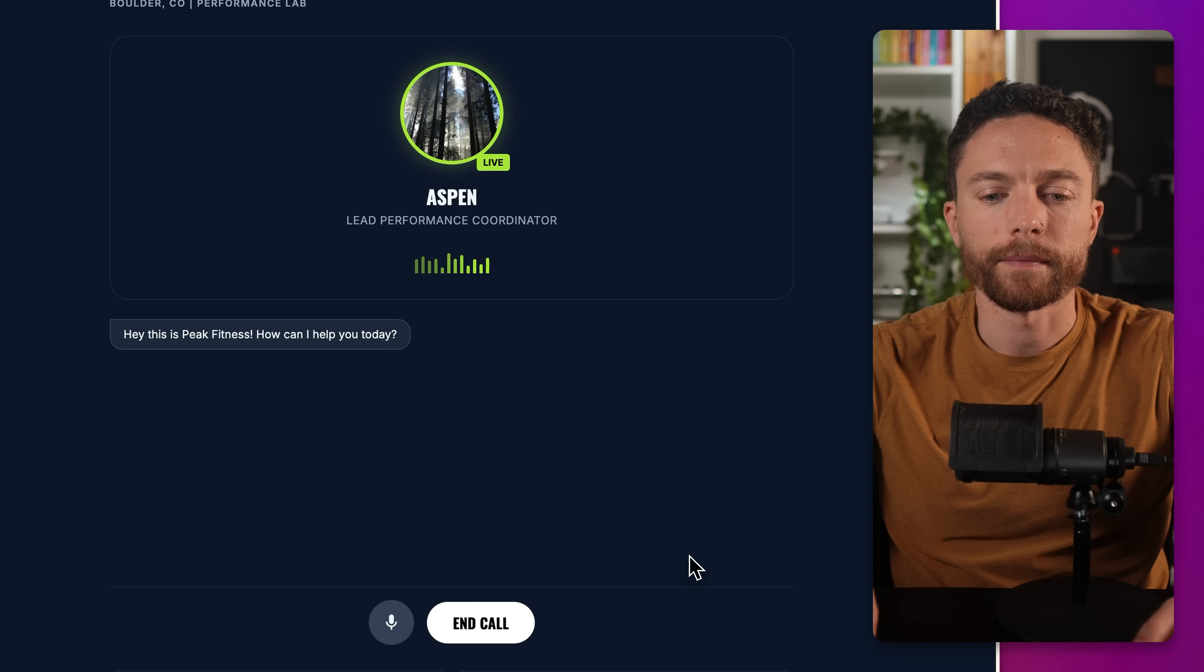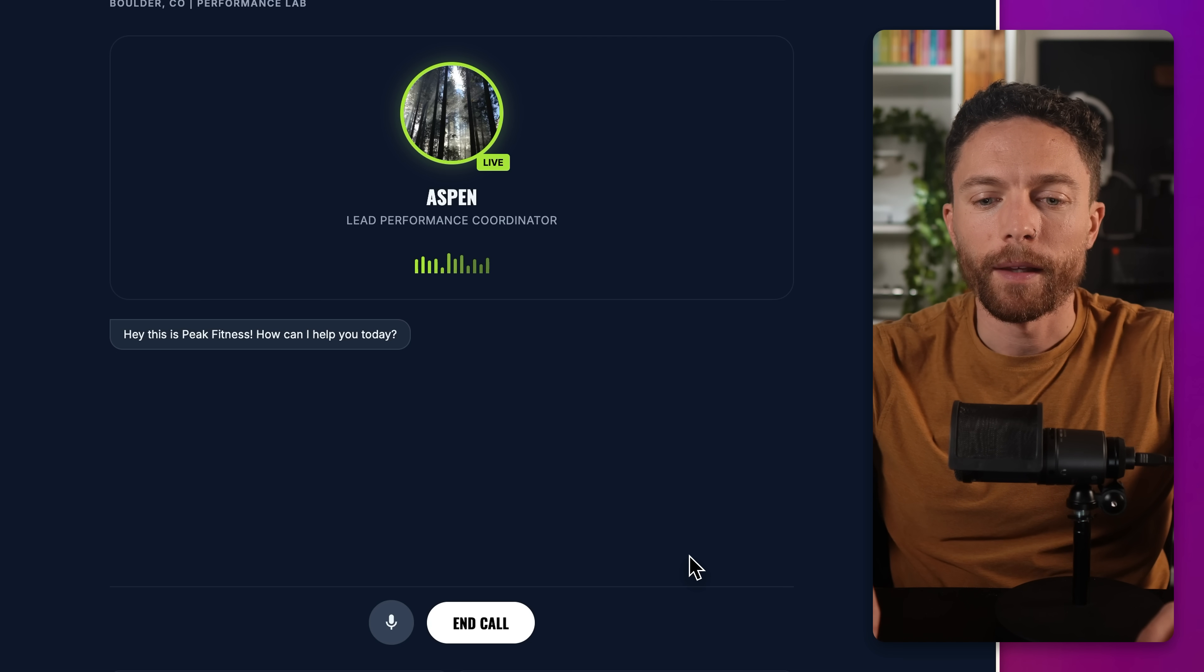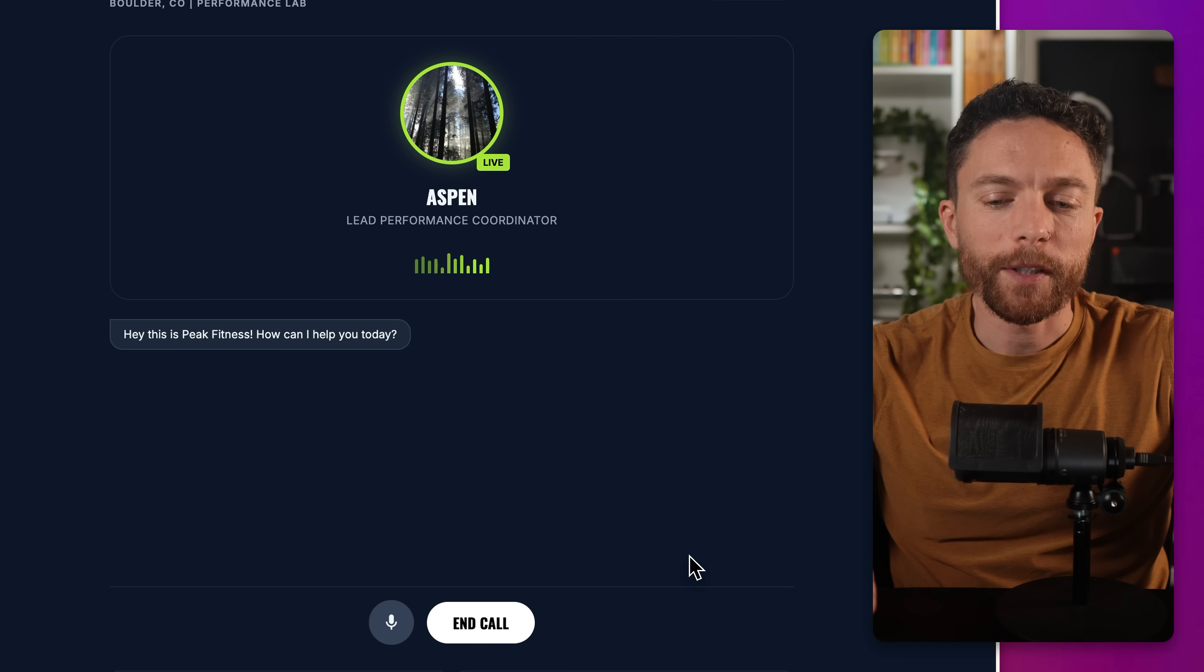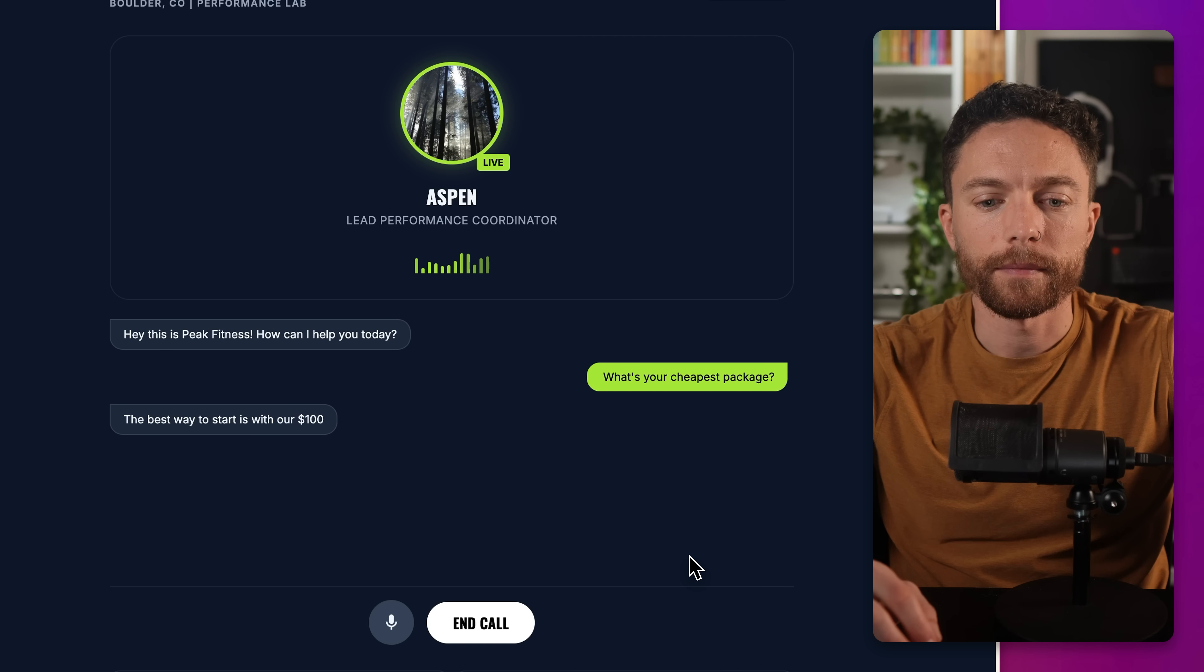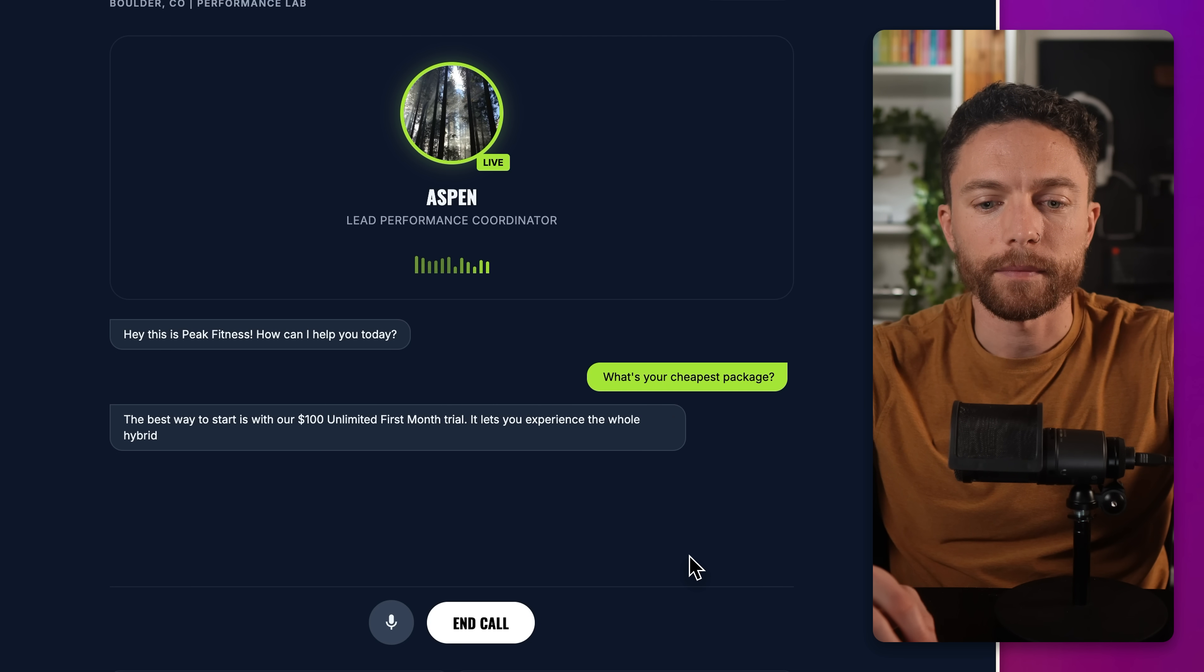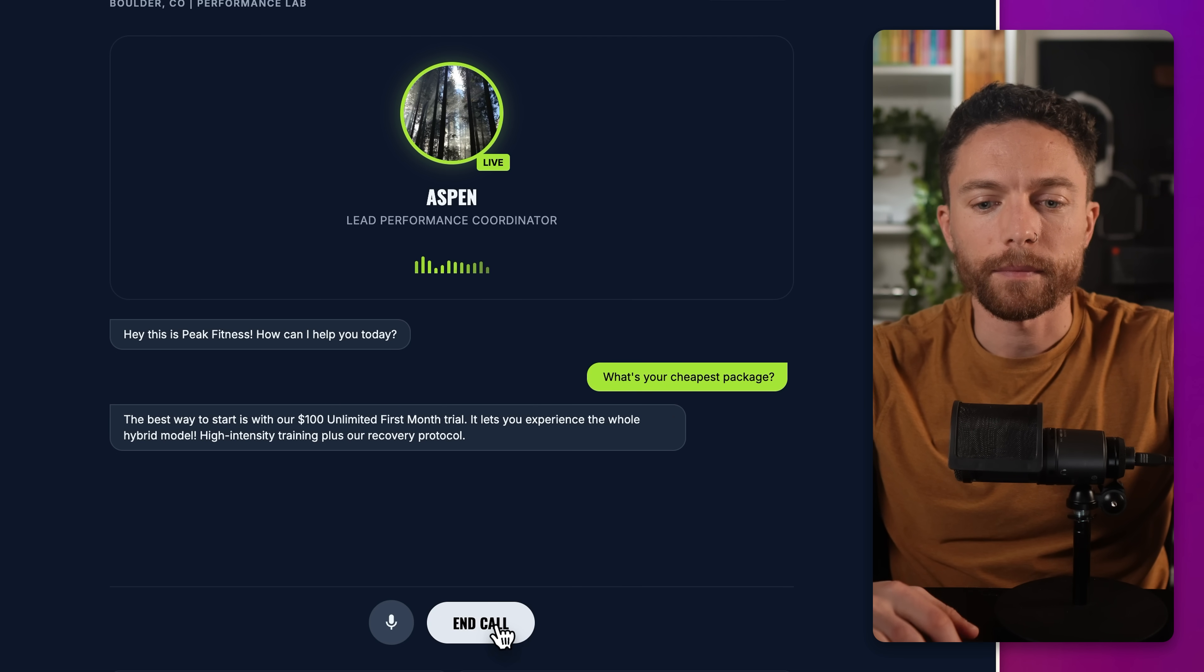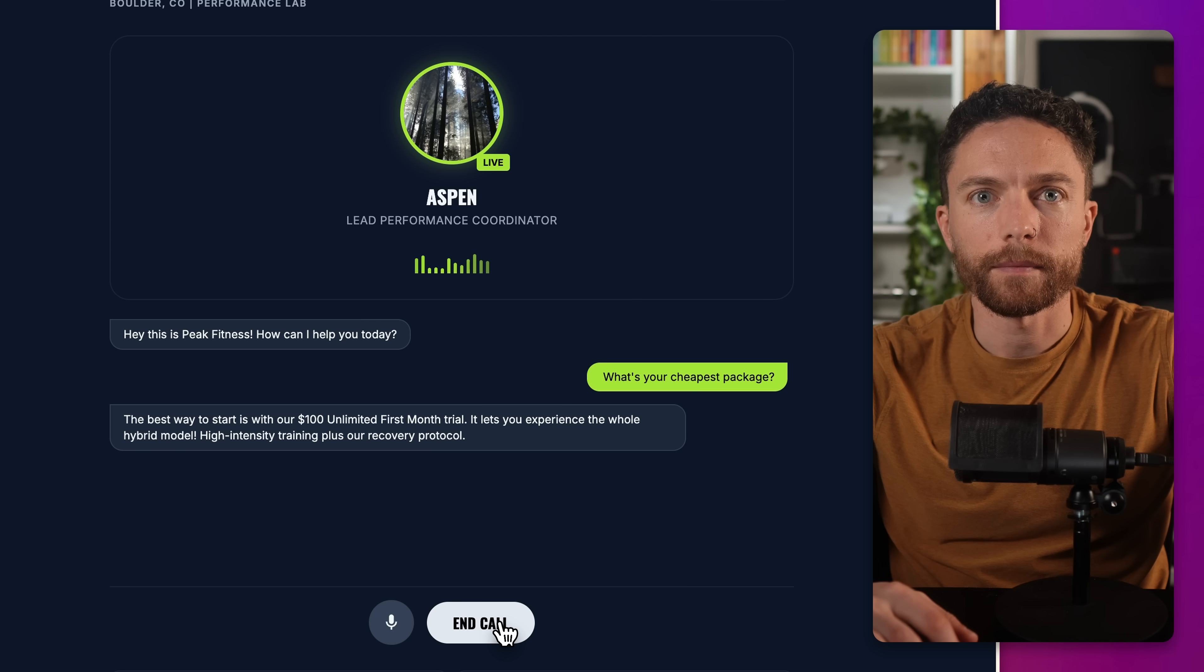Hey, this is Peak Fitness. How can I help you today? What's your cheapest package?